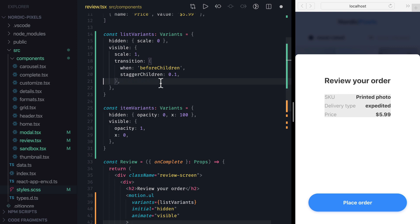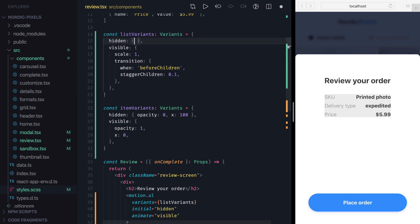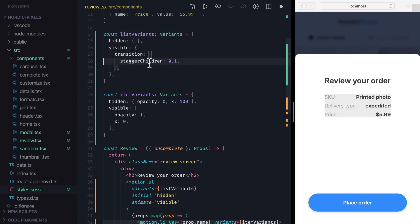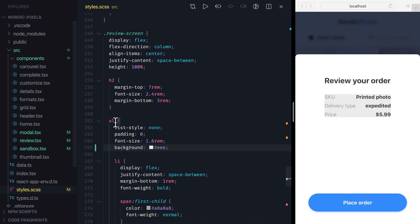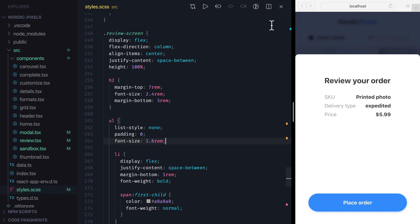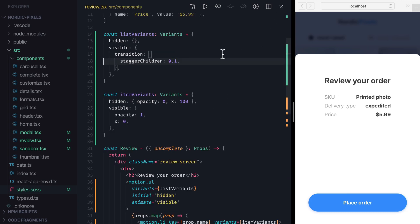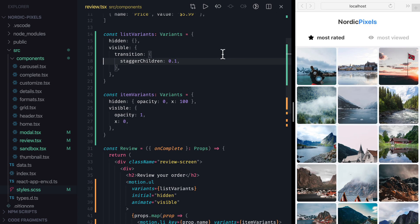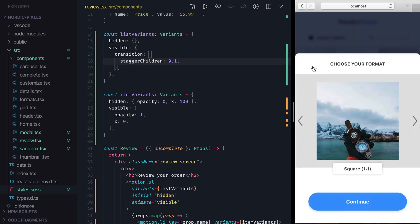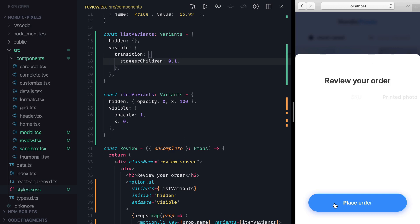Finally, I want to show that it's possible to use parent variants only as means to control child animations. For example, here we don't have to animate any properties of a list component, but we can still use parent variants to add stagger effect to the children. So let's remove scale property from both list variants, get rid of when property, and then open styles.scss file and remove list background color that we no longer need. Now we can save the changes and confirm that when we get to review step, we still get this nice stagger animation.